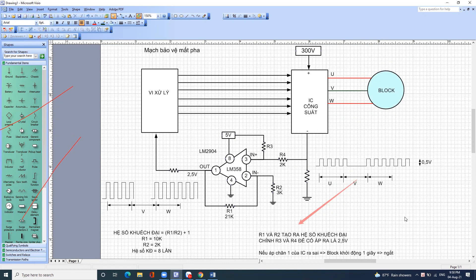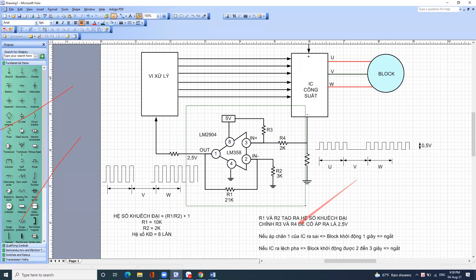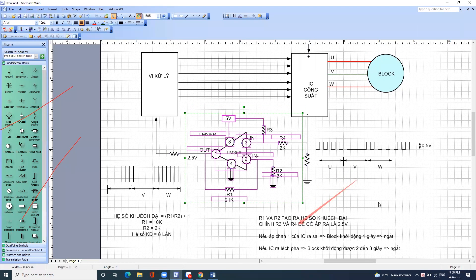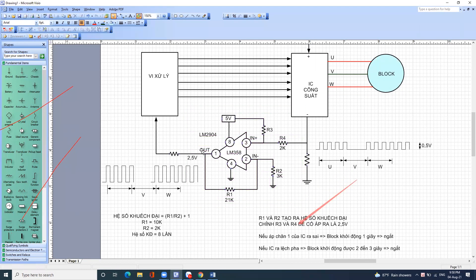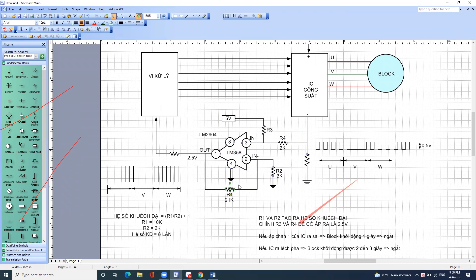Còn cái bảo vệ mất pha này, nếu nó hỏng làm cho điện áp ra sai thì buộc phải sửa, thay IC không được thì phải đi mò mấy con trở này để kiểm tra. Còn nếu không sửa được cái mạch này thì chỉ có thay board thôi.